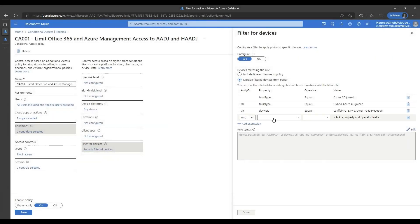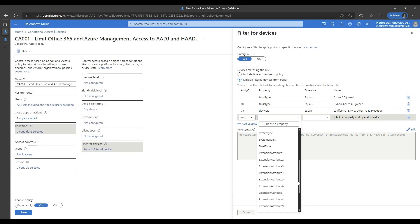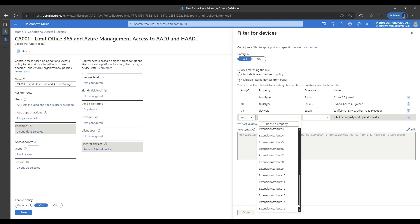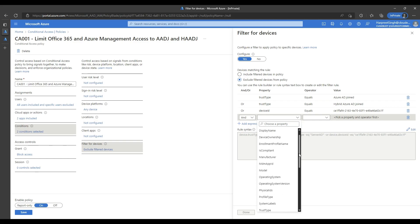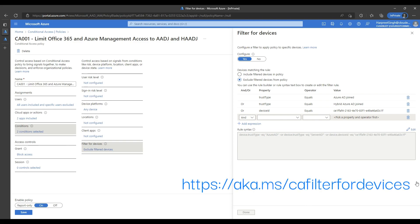Similarly, using different device based attributes, you can create multiple conditional access policies depending on your use case. To get a comprehensive list of device based attributes that can be used in the filter for devices condition, you can follow the link highlighted on the video.